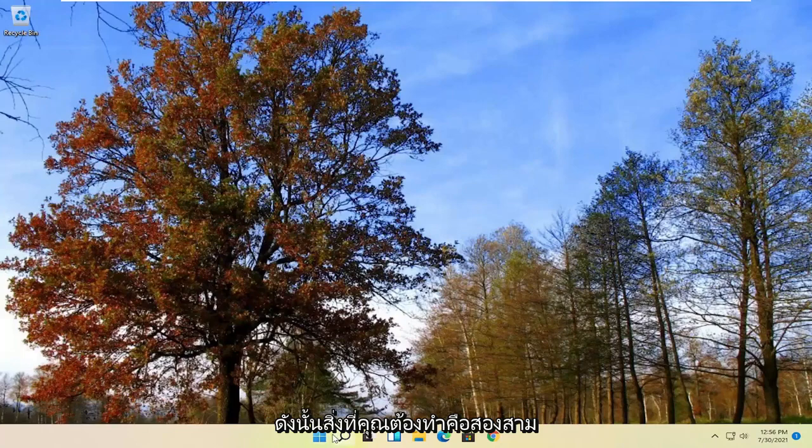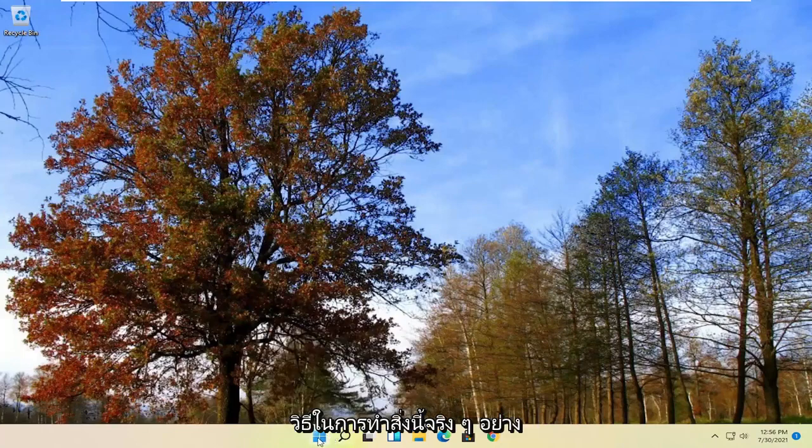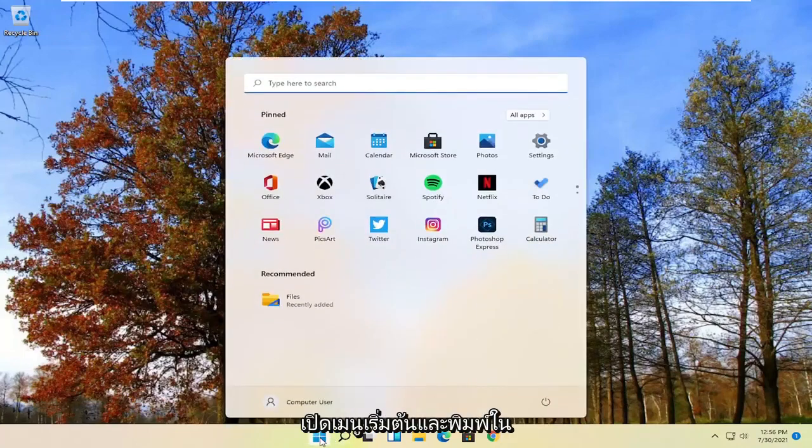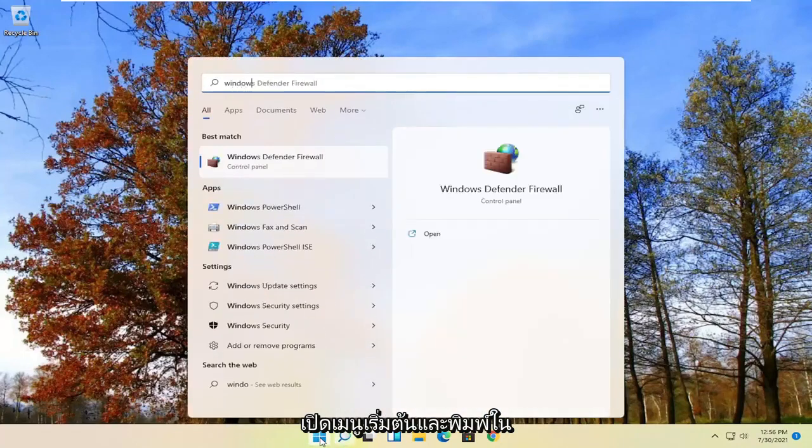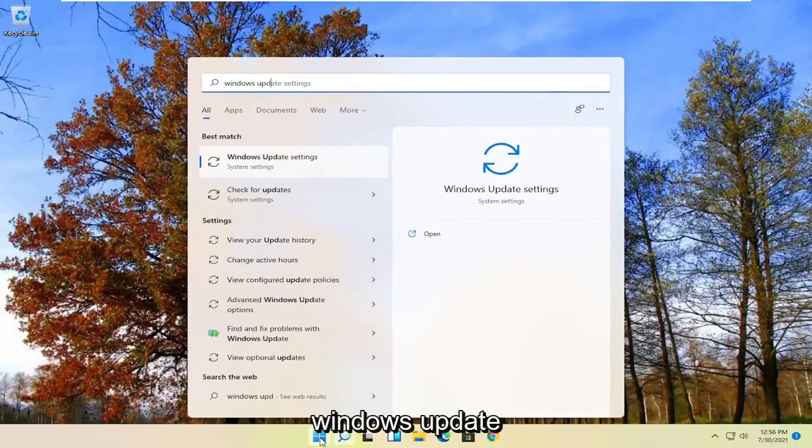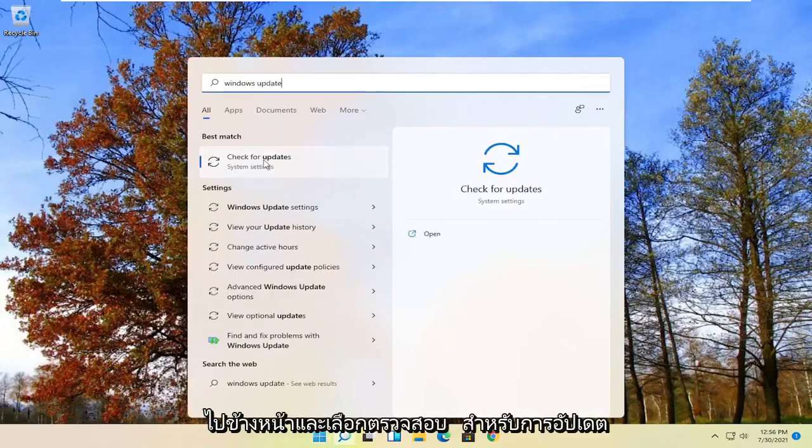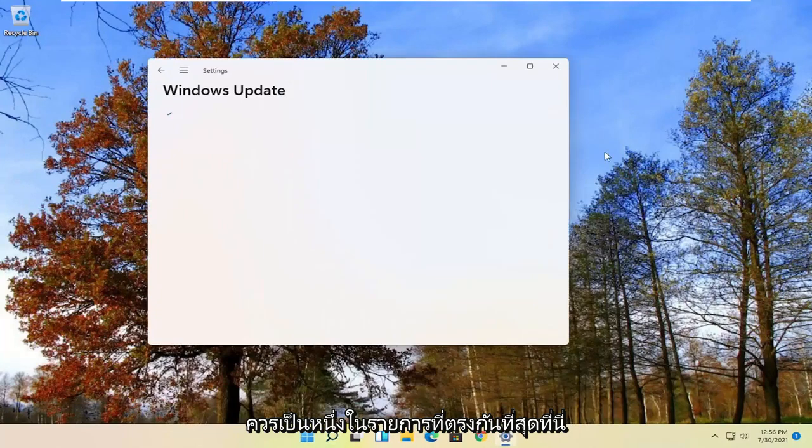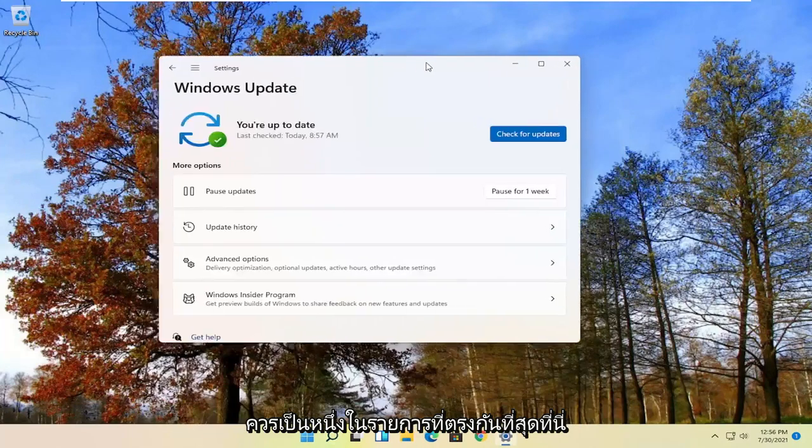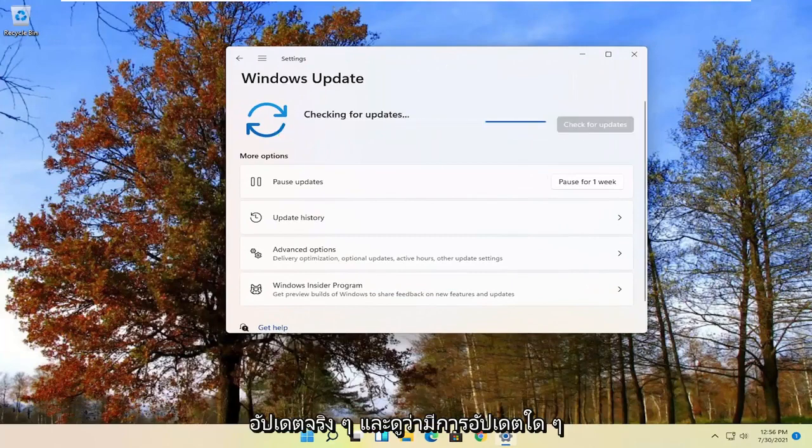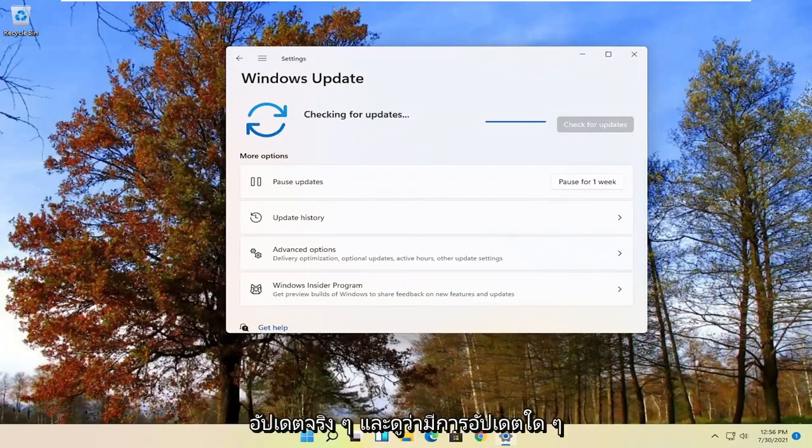There are a couple different ways to do it. First thing I'd recommend doing would be to open up the start menu, type in Windows Update, and select check for updates, should be one of the best matches. Go ahead and check for updates and see if there are any updates available.